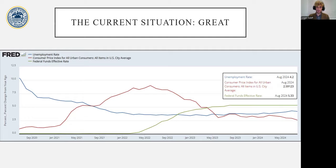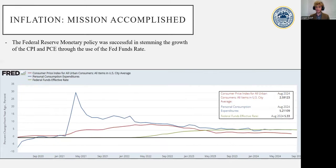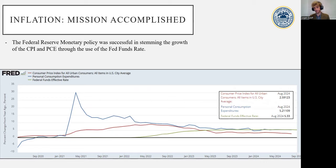Diving a bit deeper and examining inflation more closely with the PCE data, or personal consumption expenditures, this is consistent with the previous CPI data. This shows that the Federal Reserve has been extremely effective in reducing inflation across both measures.